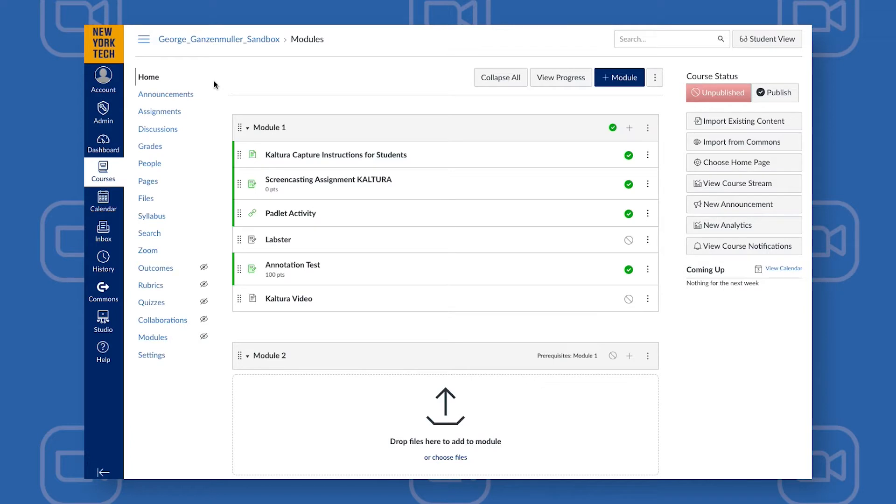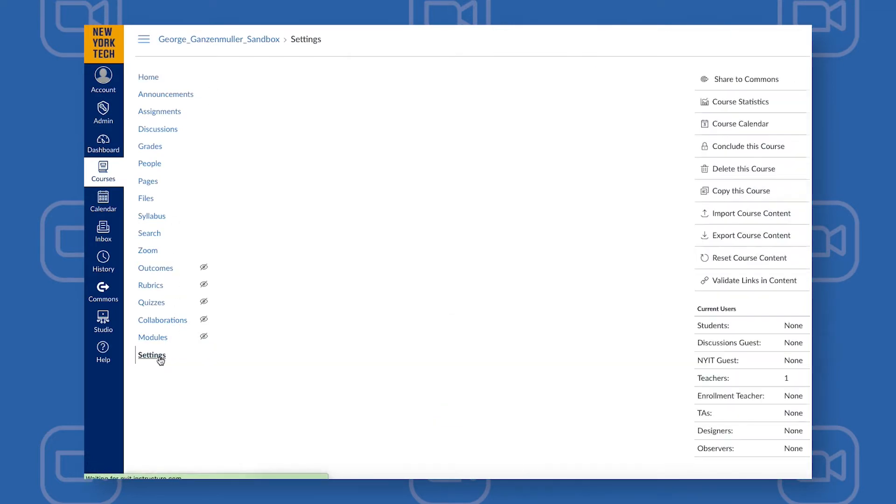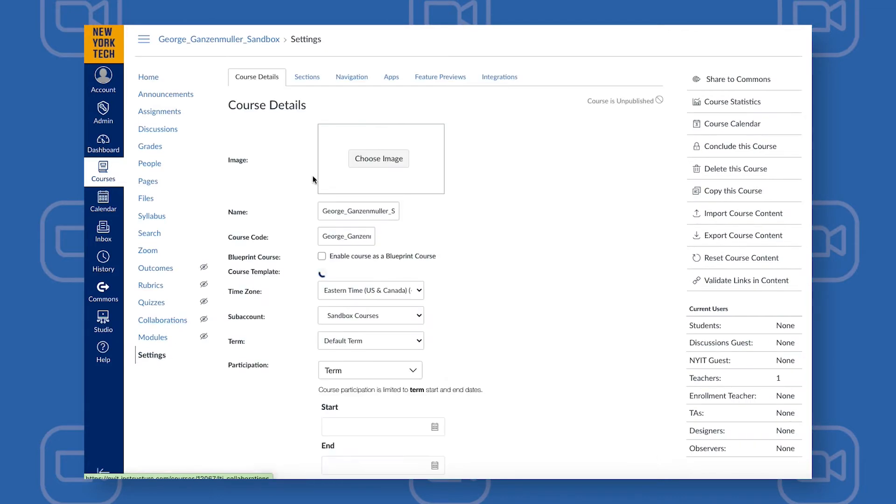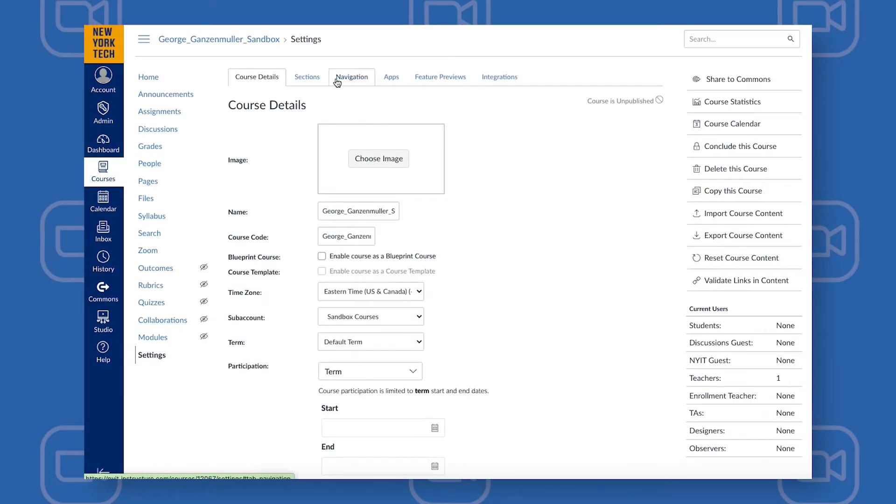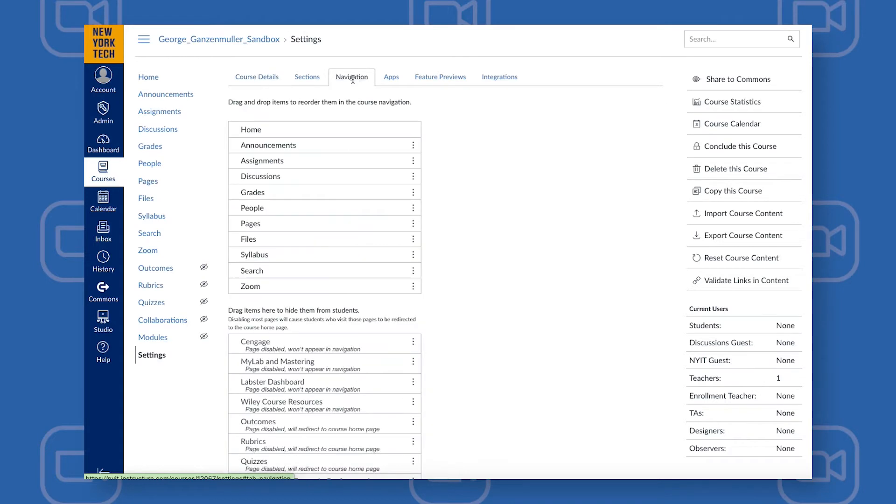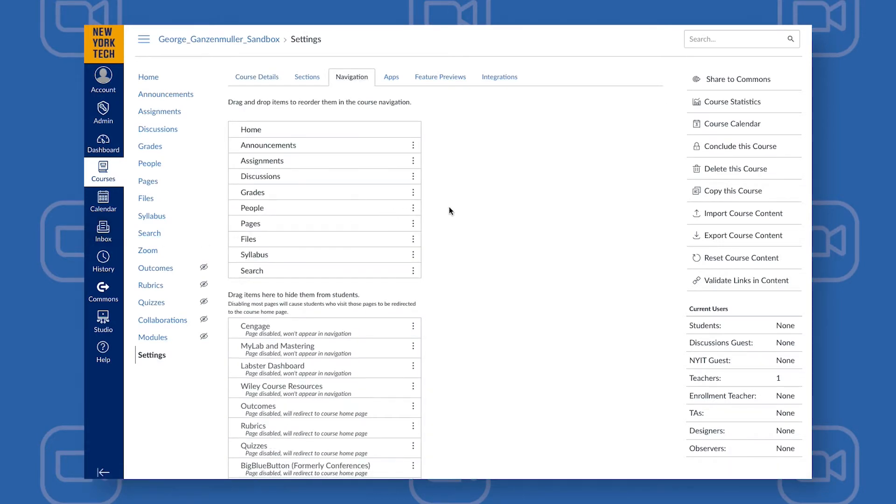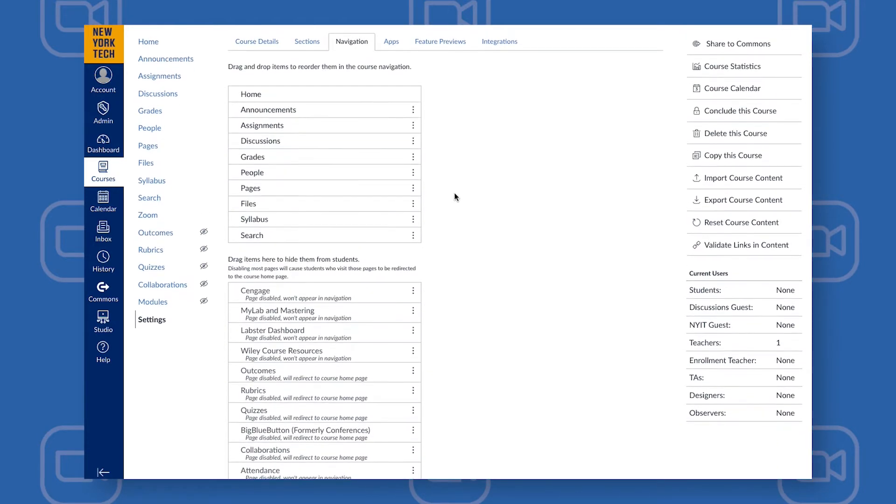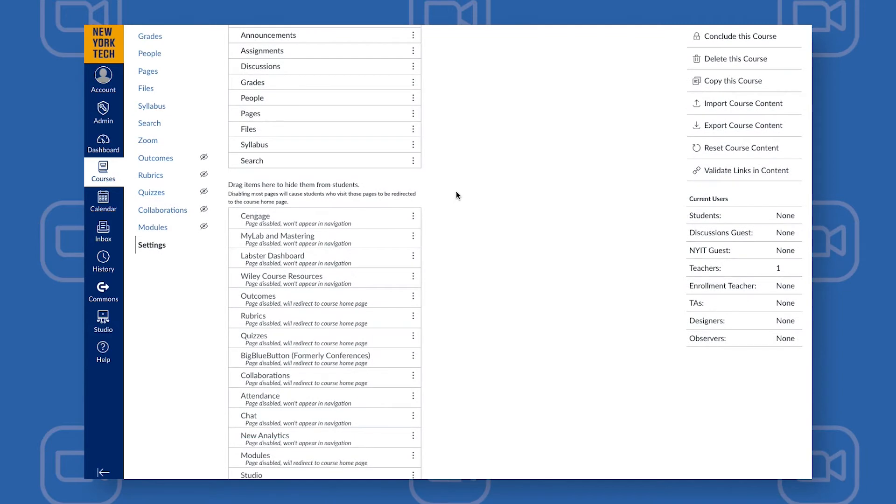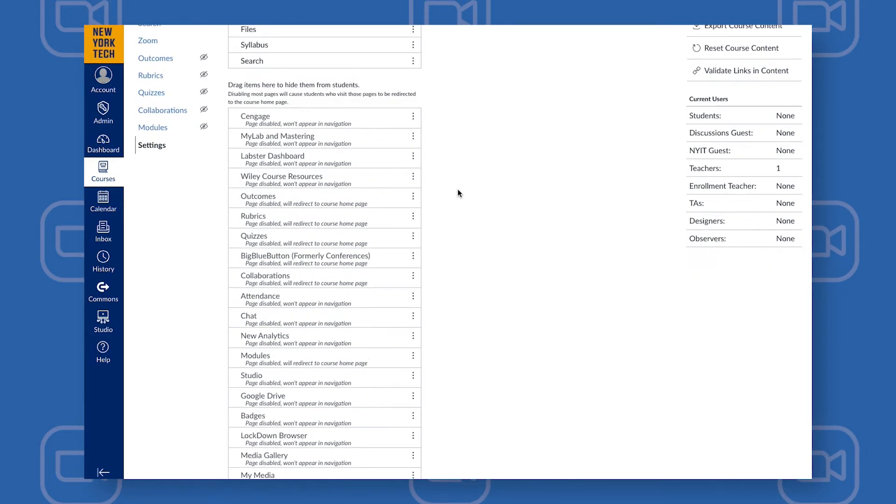If you do not see Zoom on the left side navigation, go to Settings and then choose the Navigation tab at the top center of the page. Find Zoom on the list by scrolling down.